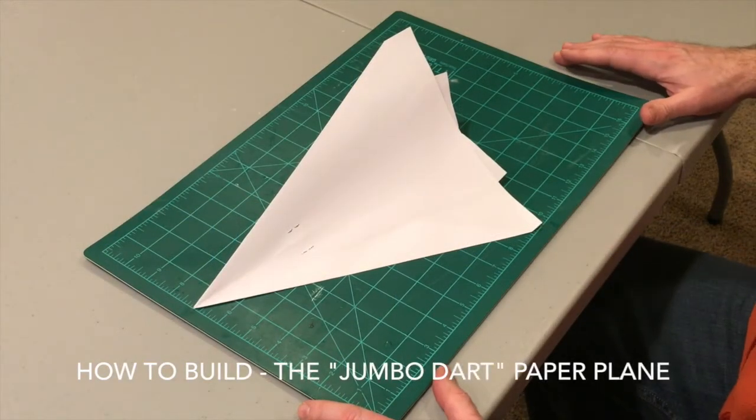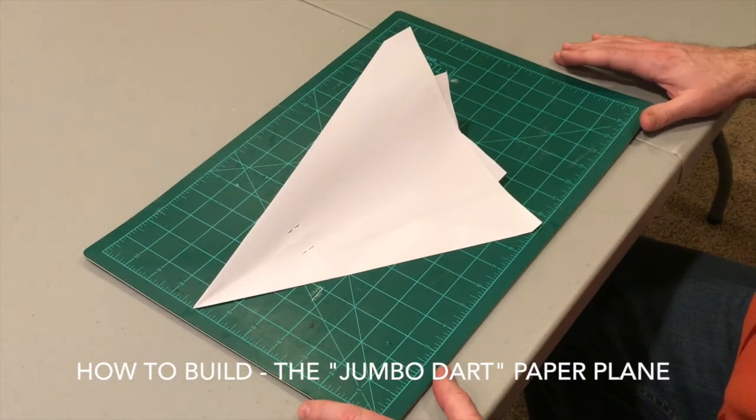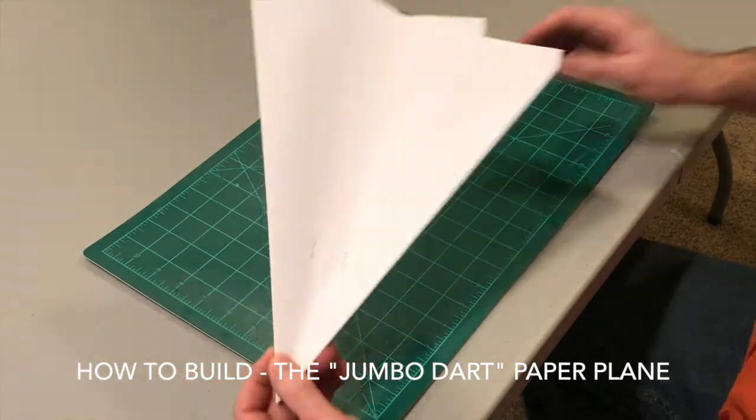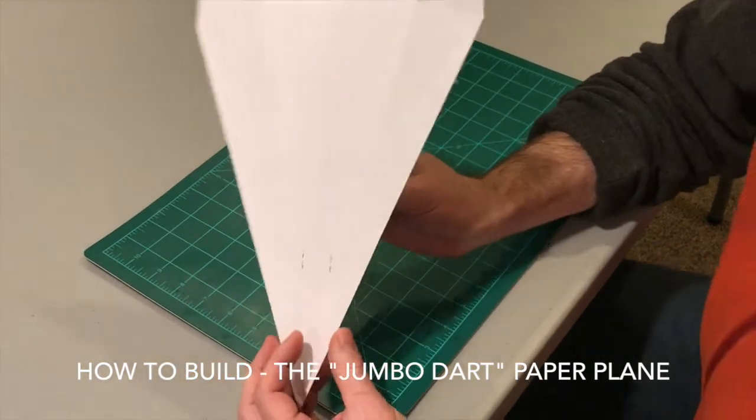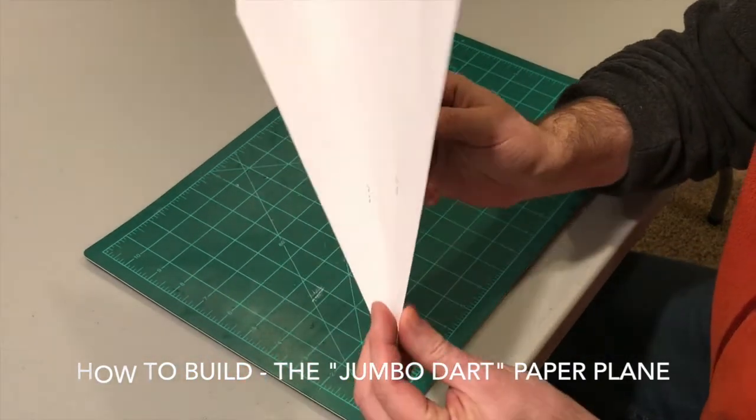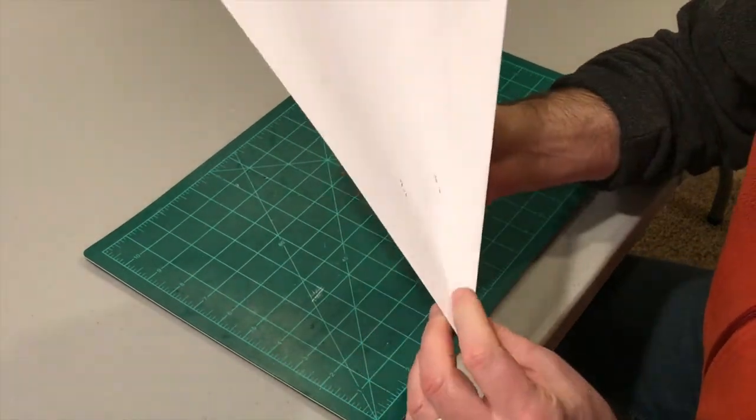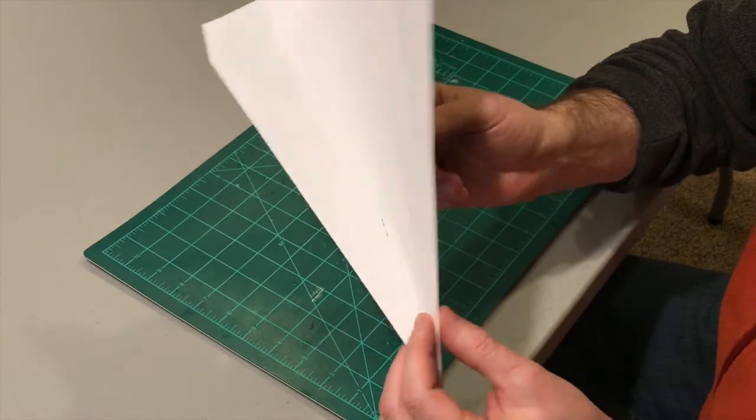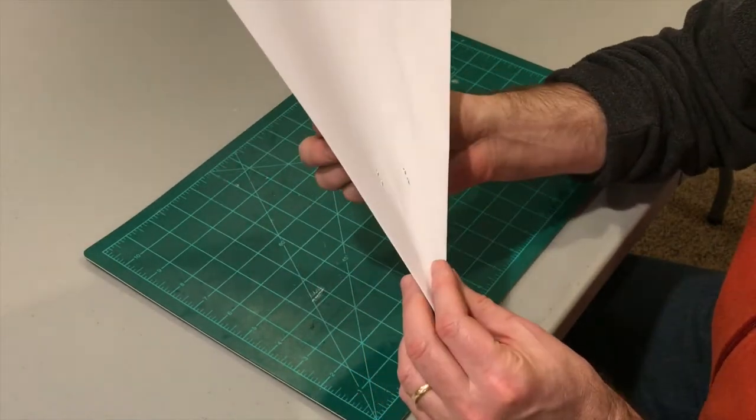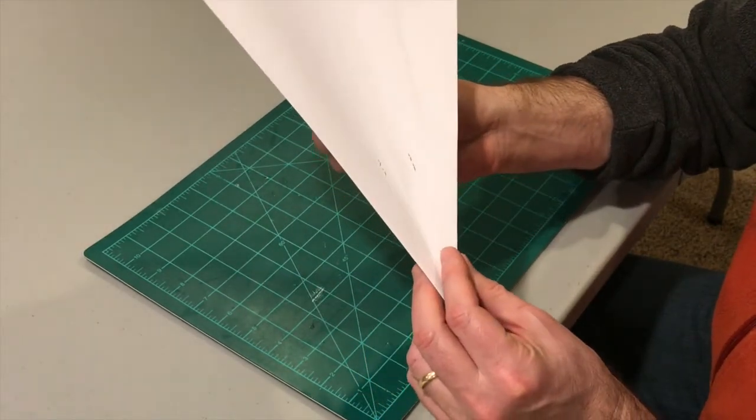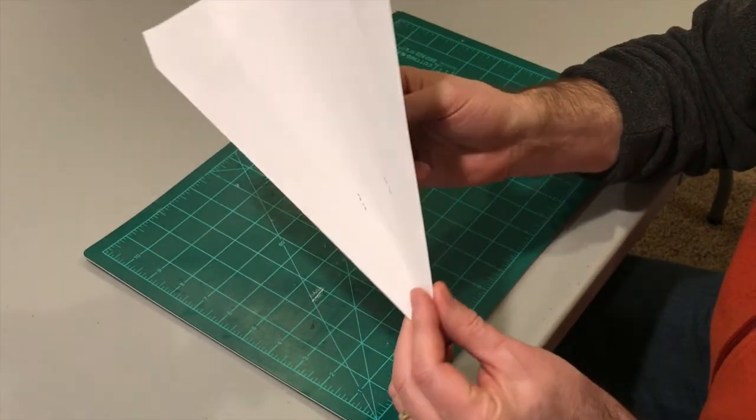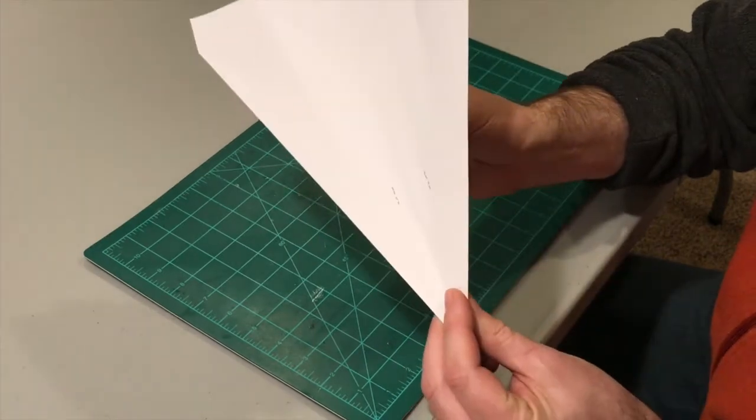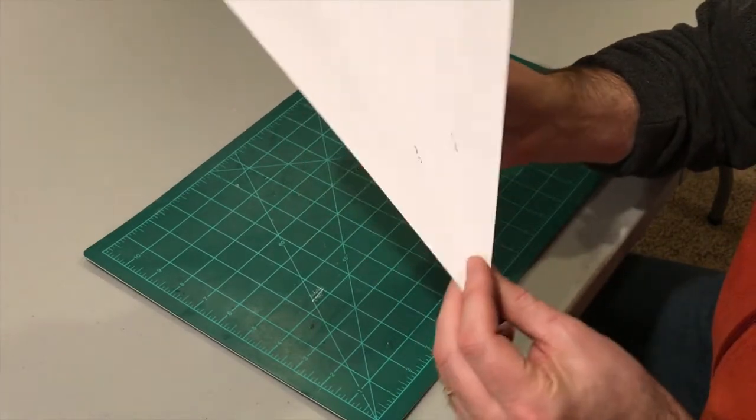Hey guys, welcome to Nighthawk Gliders. I'm Brad. Today I'm going to show you how to build the jumbo dart. This is a two-sheet paper airplane, not your typical one sheet, and this glider is amazing. You're really going to like this glider.